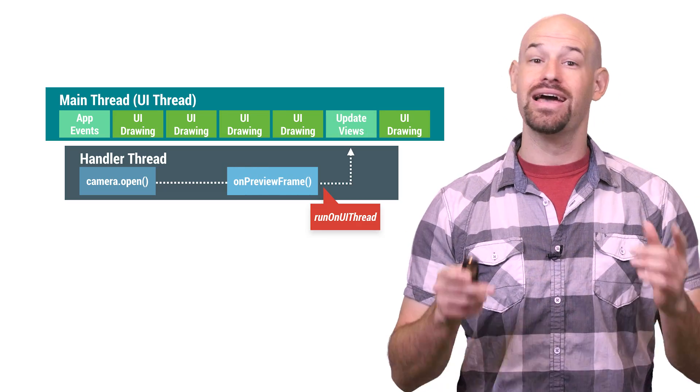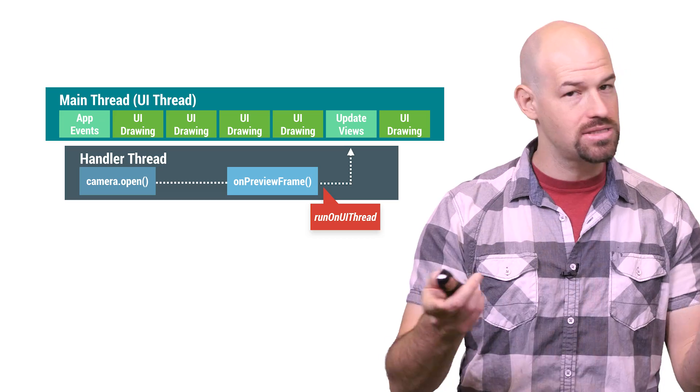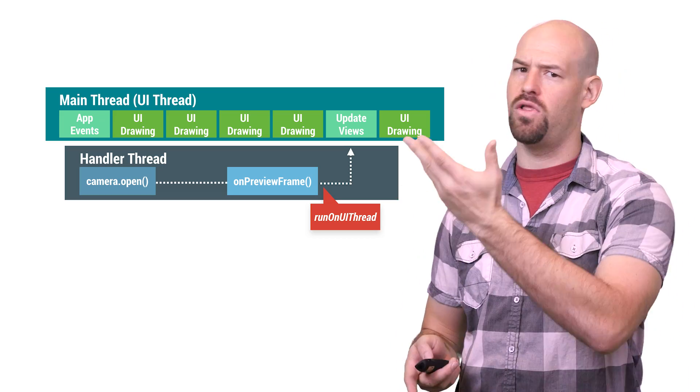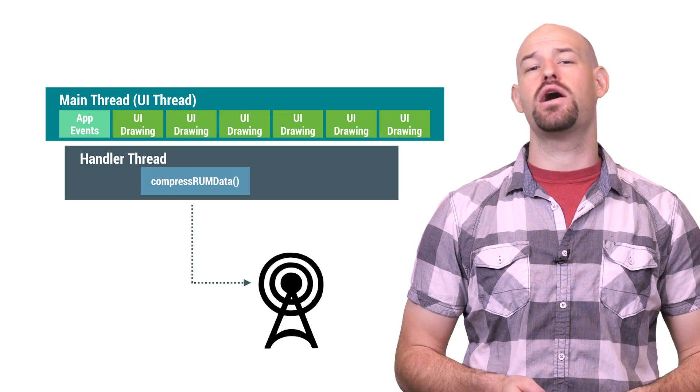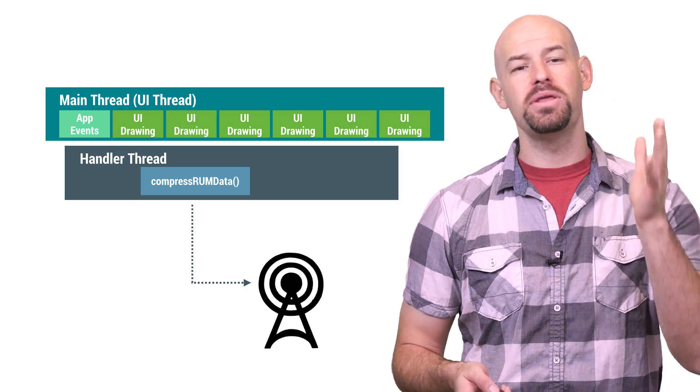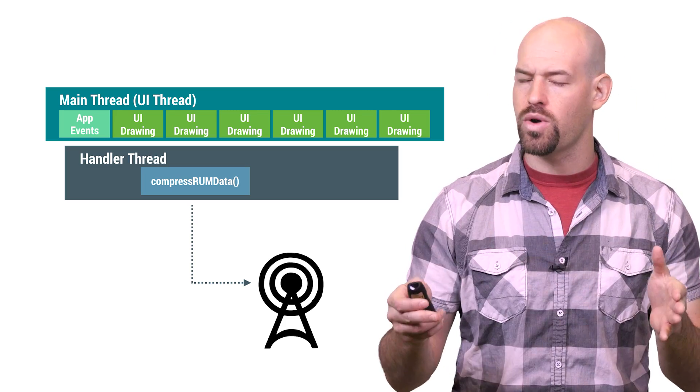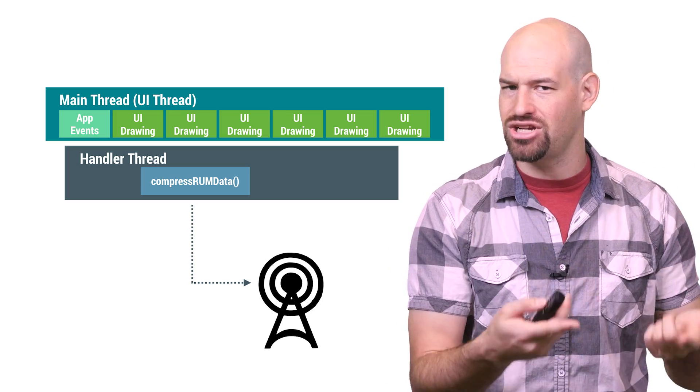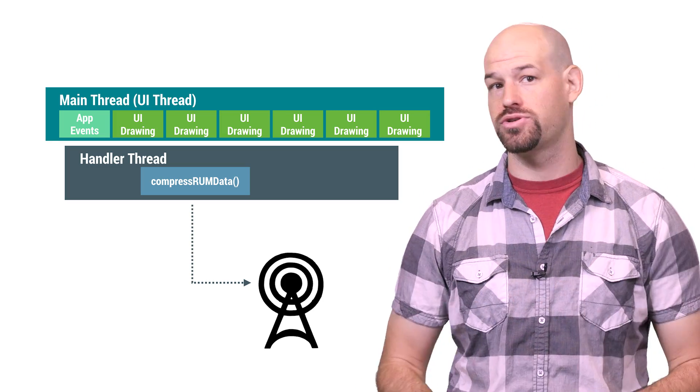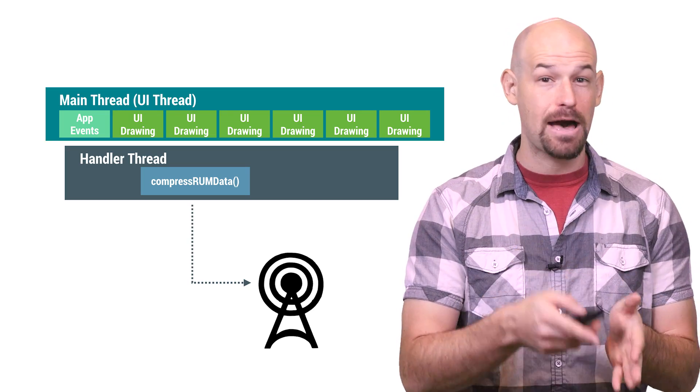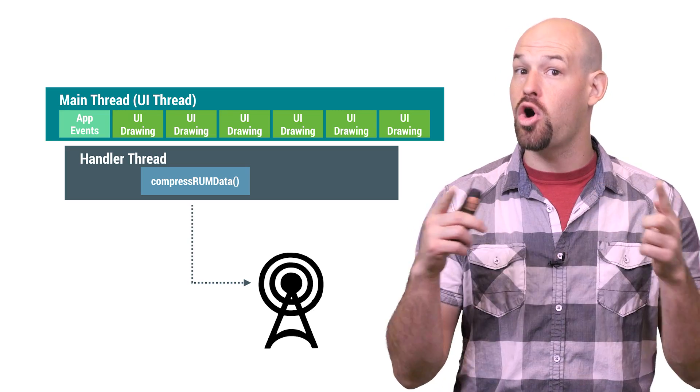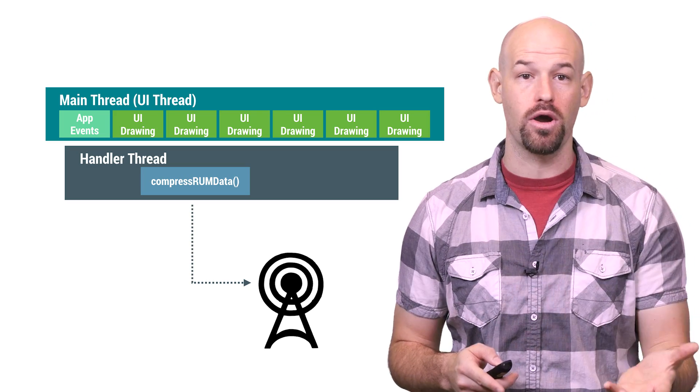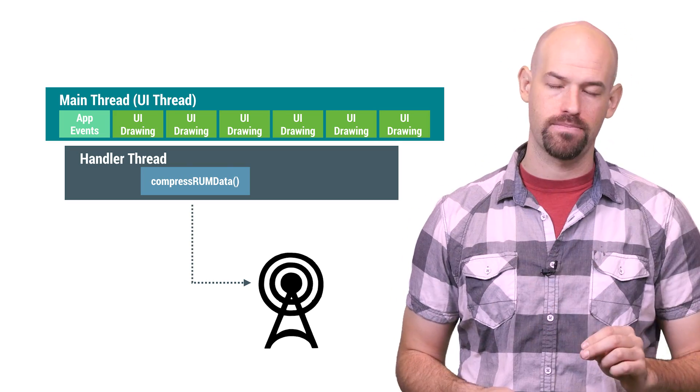And to be clear, getting the results of that work back to the UI thread is pretty straightforward. Just pass it along with the run on UI thread command. So handler threads are obviously helpful for other Android APIs that follow a similar pattern, but they can also be useful for longer running non-UI work, like compressing a batch of user metrics before uploading it to your server. If you've got other UI specific tasks happening on async task, then you might not want this longer running operation to stall that work. So handler threads are a good place for it.